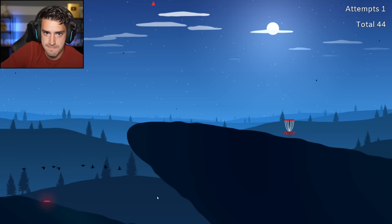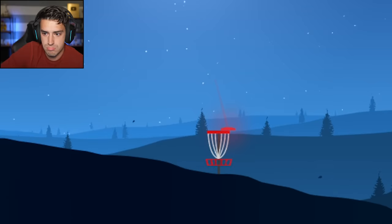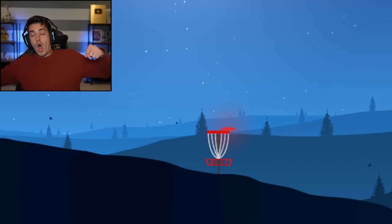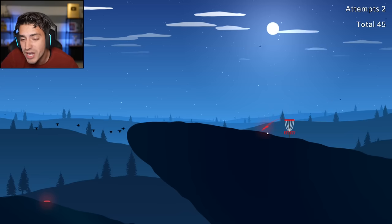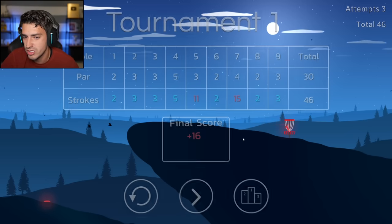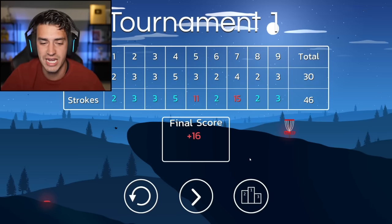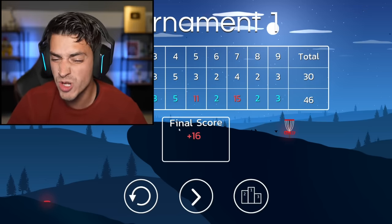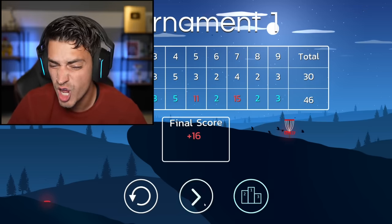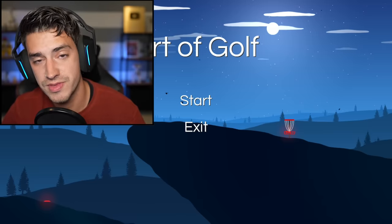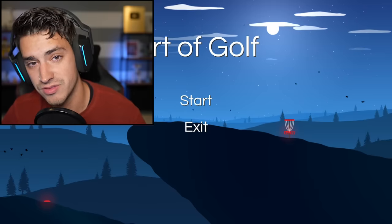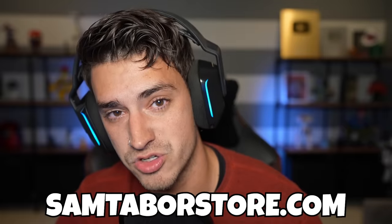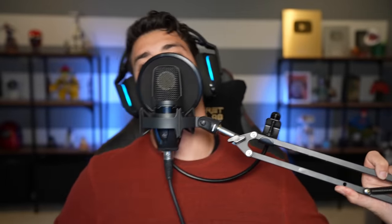This is gonna be a hole in one, just you wait. Oh. That doesn't count? In what universe does that not count? You're kidding me. Whatever, dude. Plus 16? Whatever, man. That was Art of Golf. I hope you enjoyed this video. If you would like to see more videos of this, leave a comment below. I also have another channel you can check out by clicking below, and a store at samtaberstore.com. That's below. Goodbye! Bye.